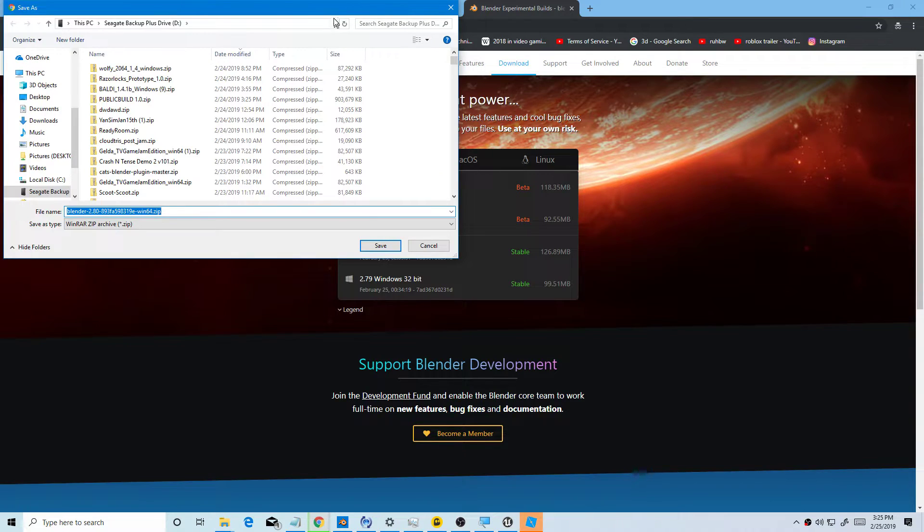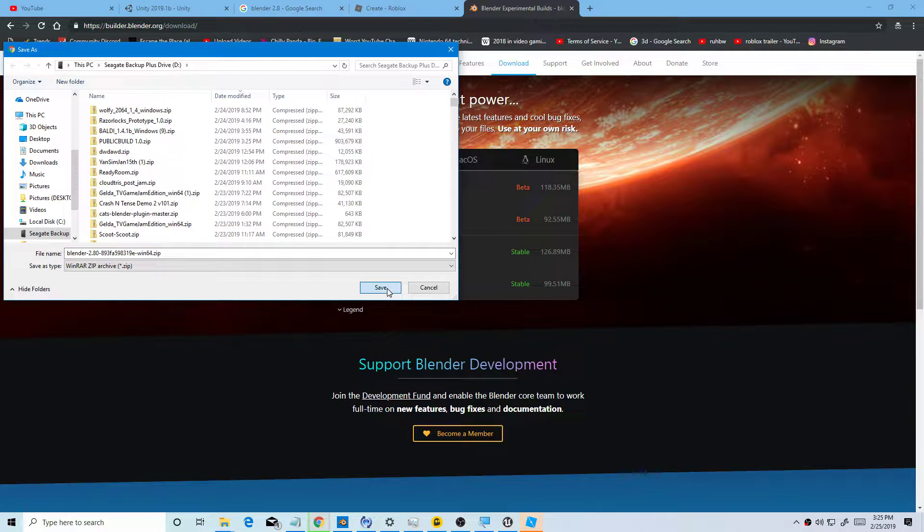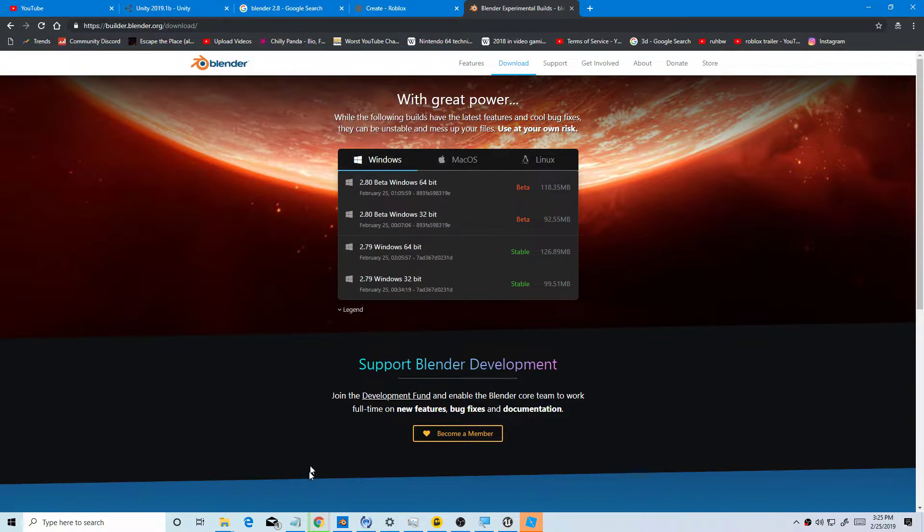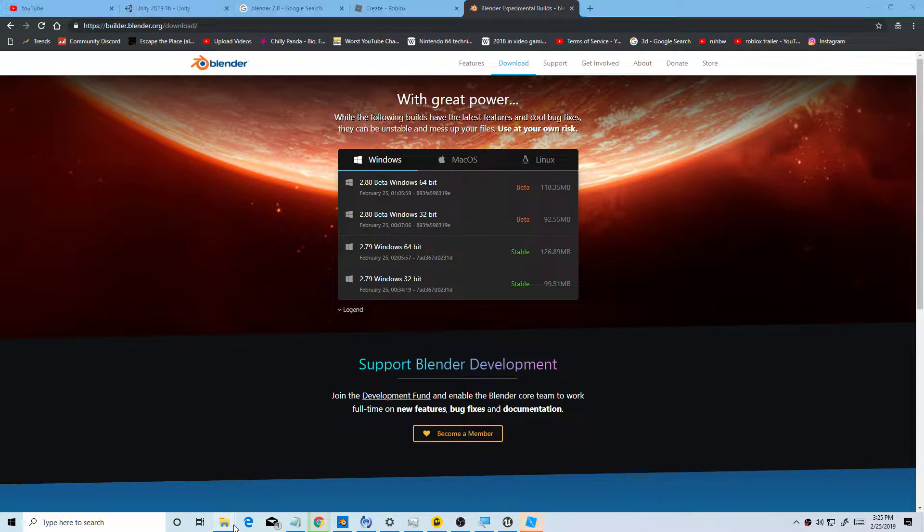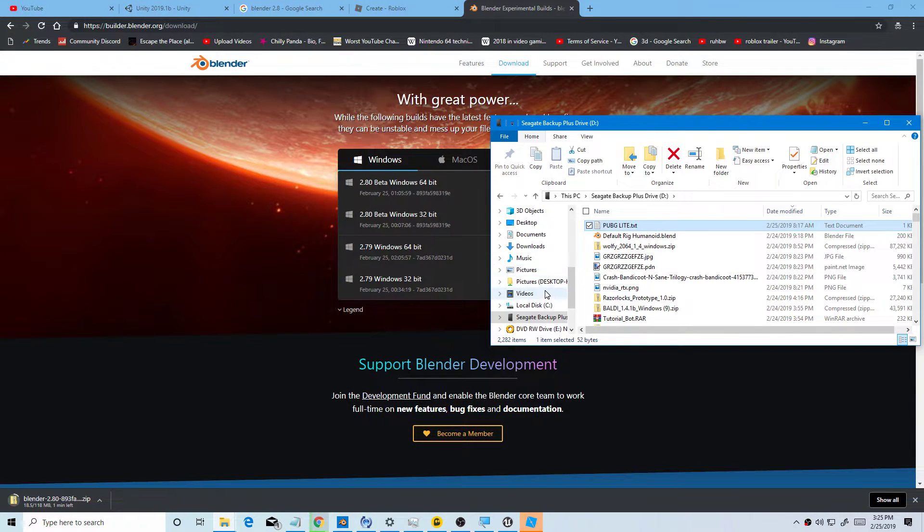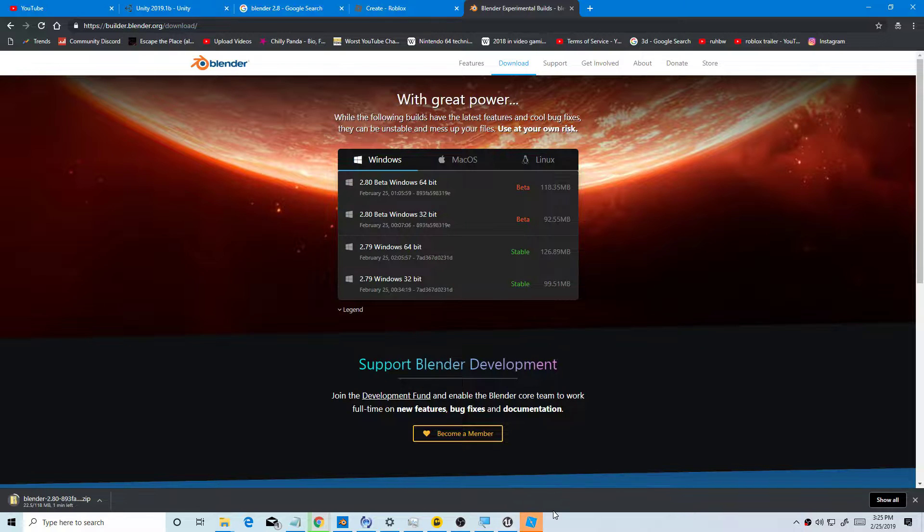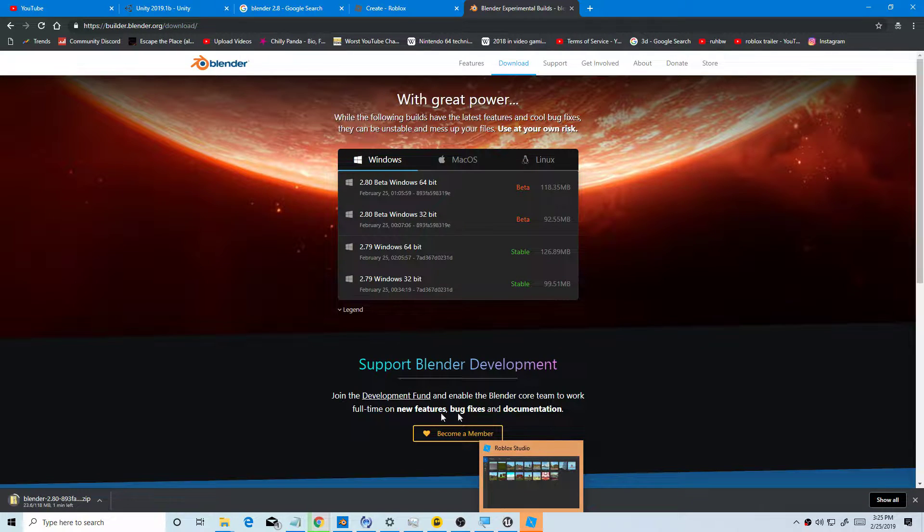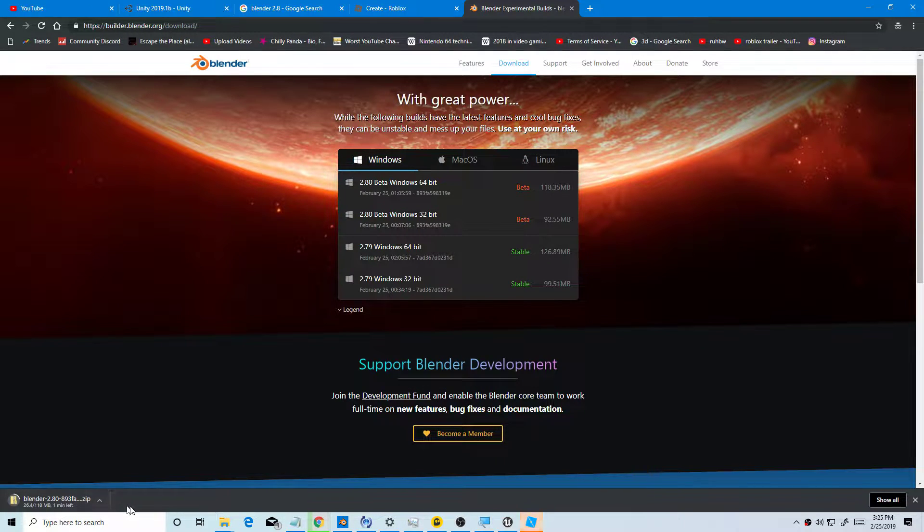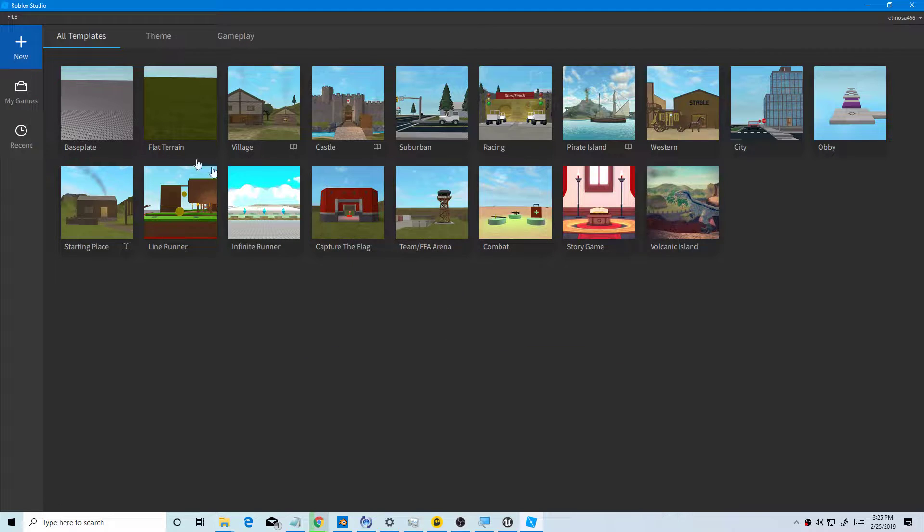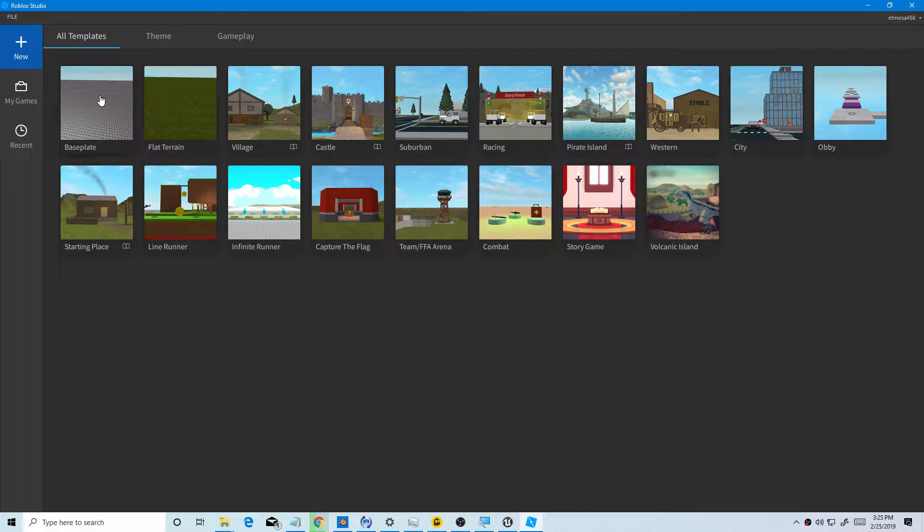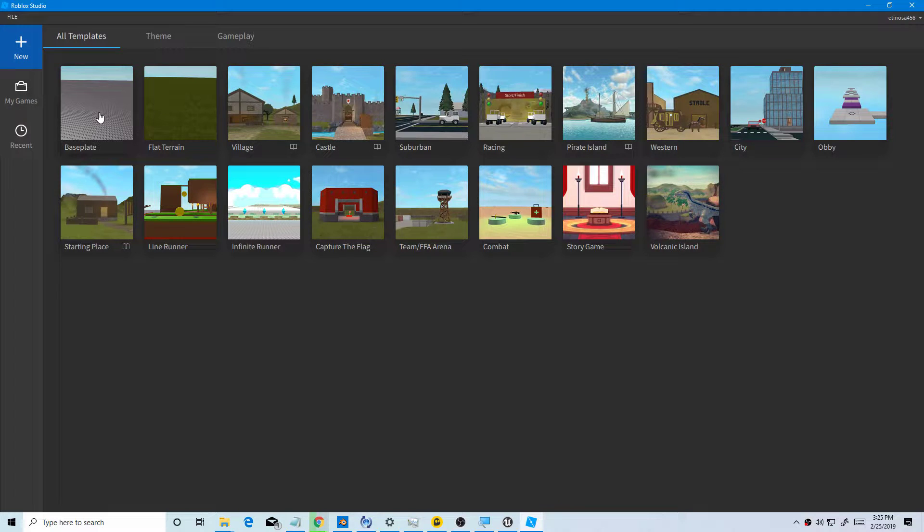Now it's downloading, you press save. You want to go to your desktop. Now it's just downloading. You want to go to Roblox and go to baseplate. Let's click on the baseplate.